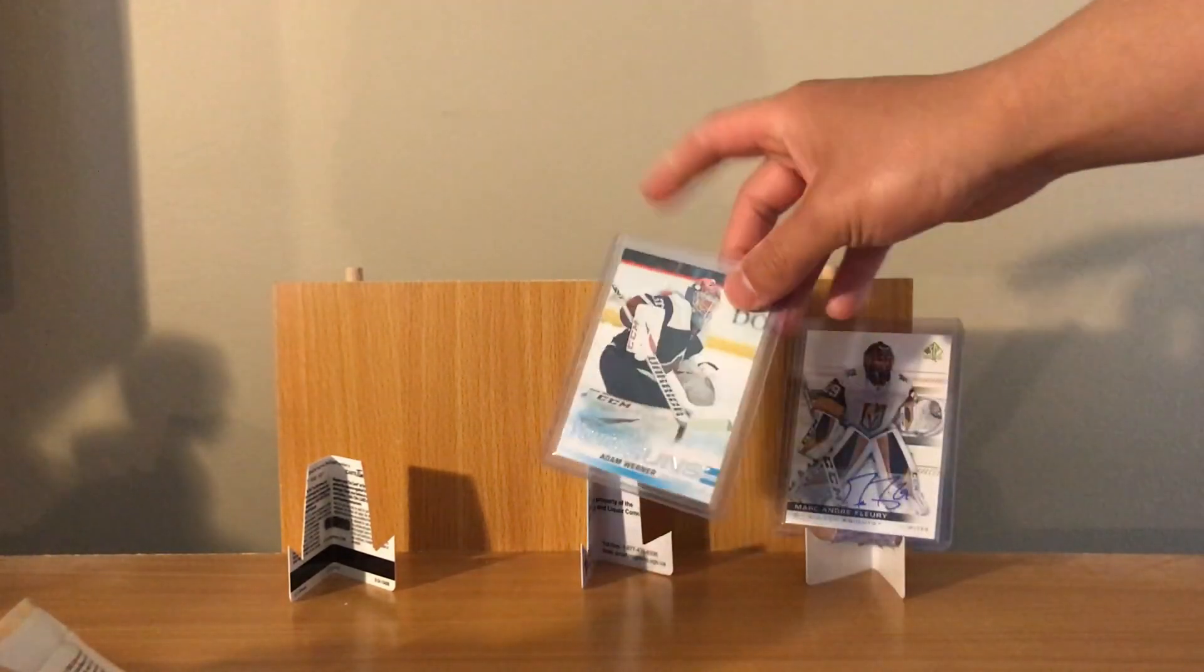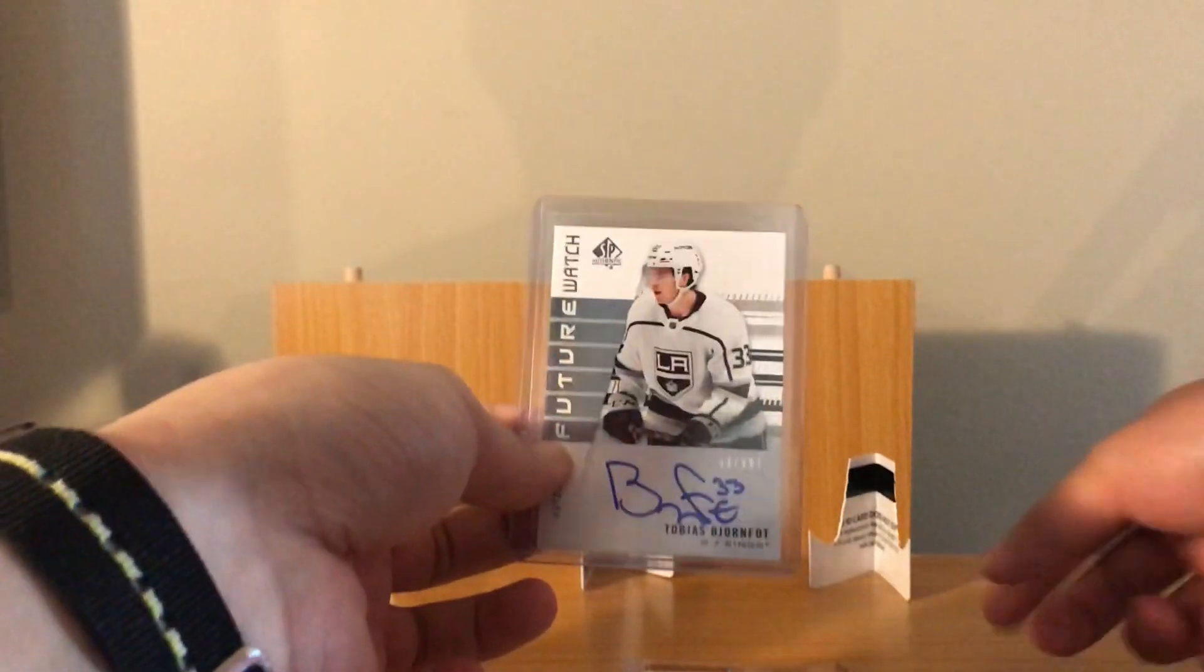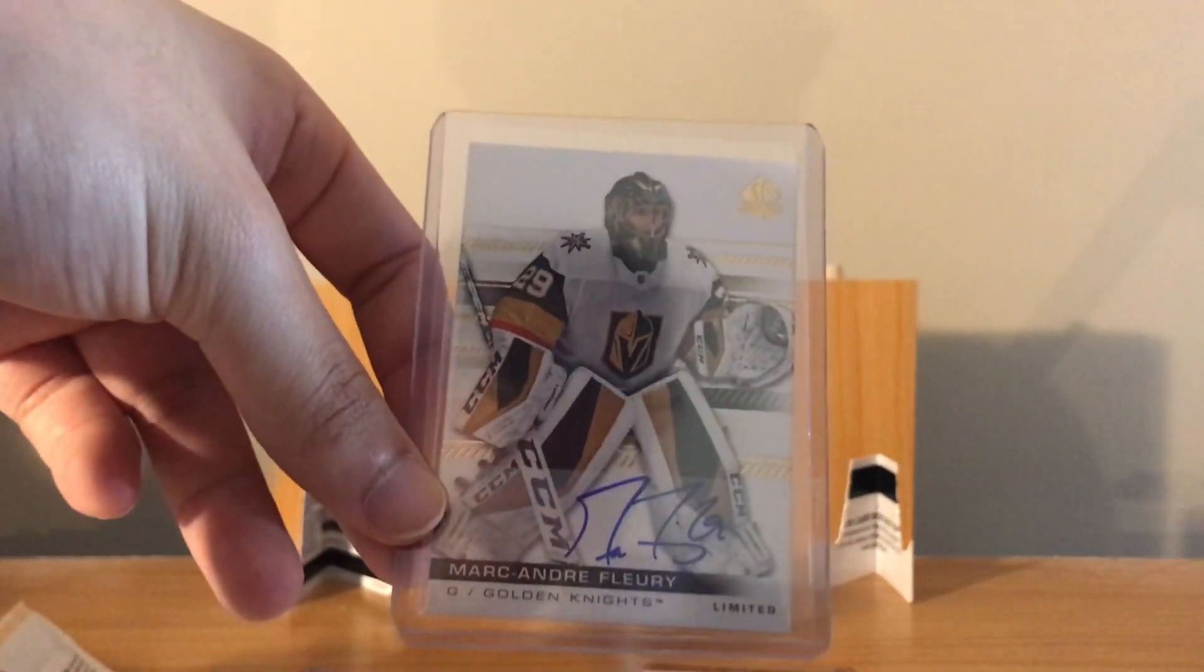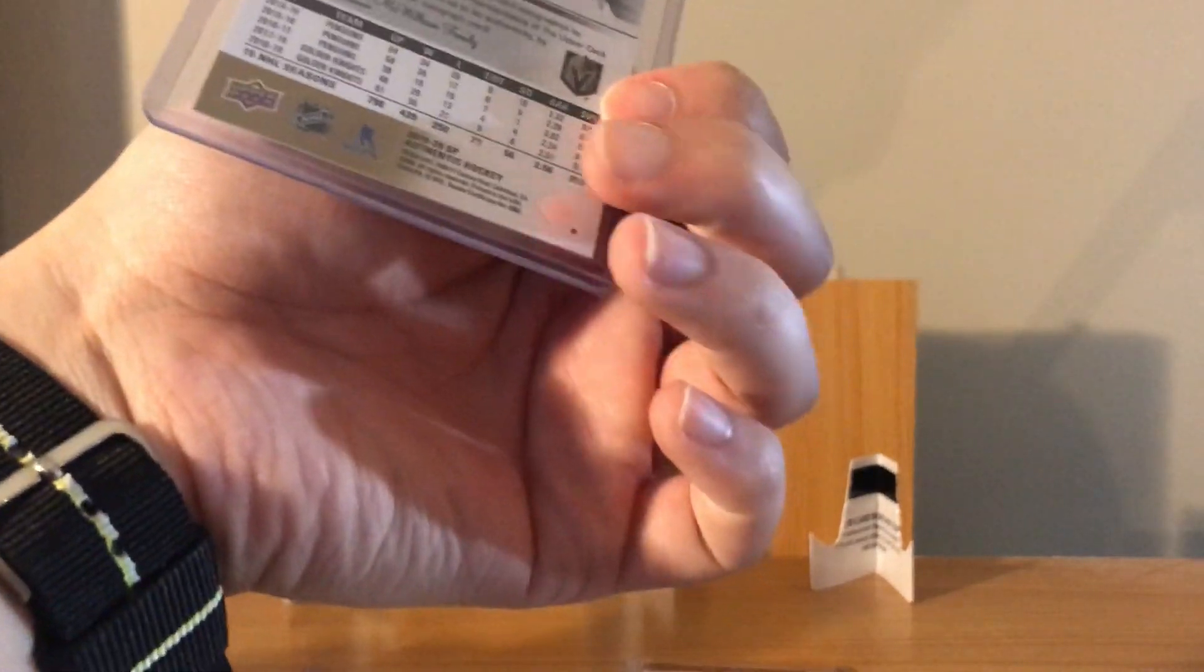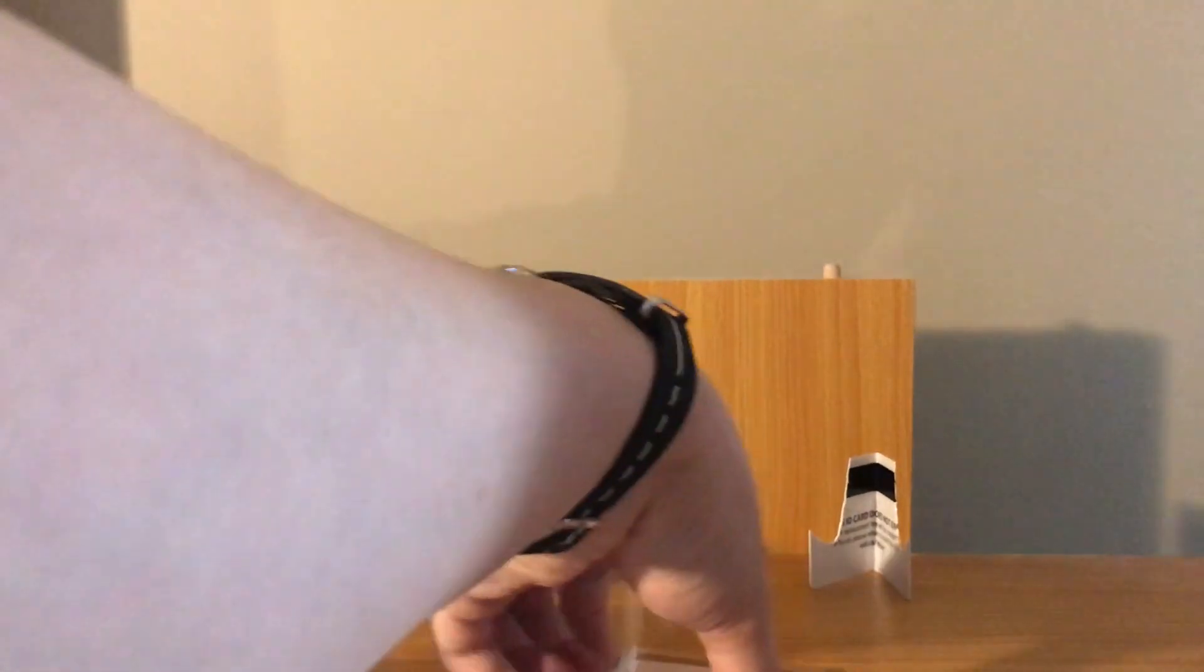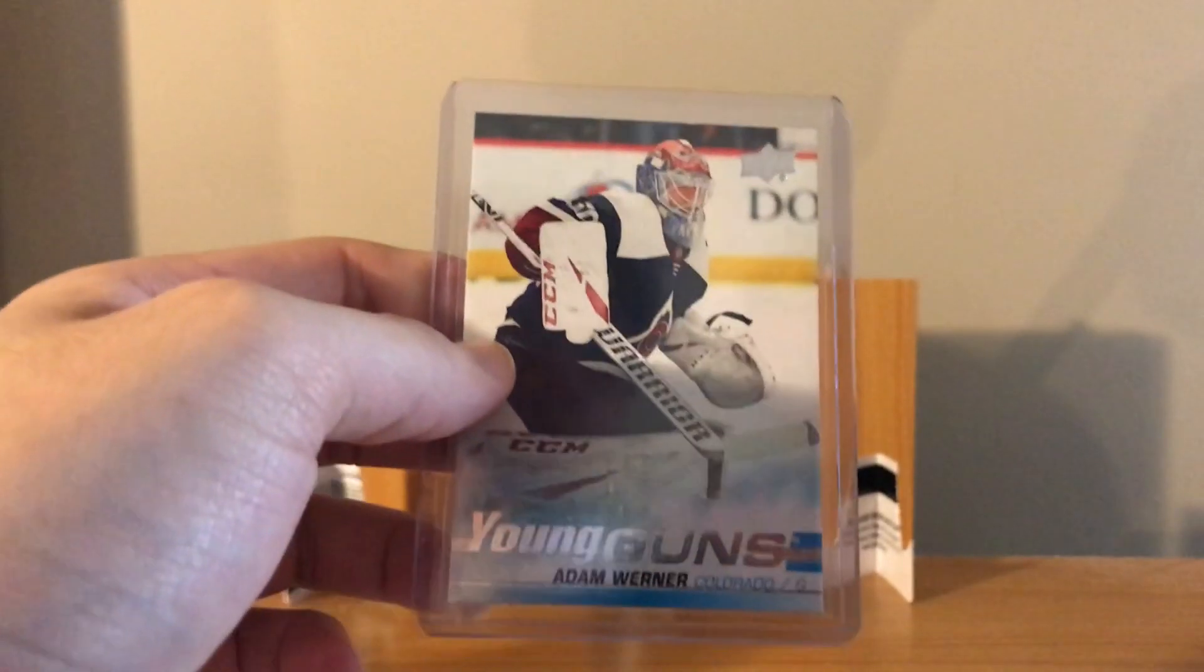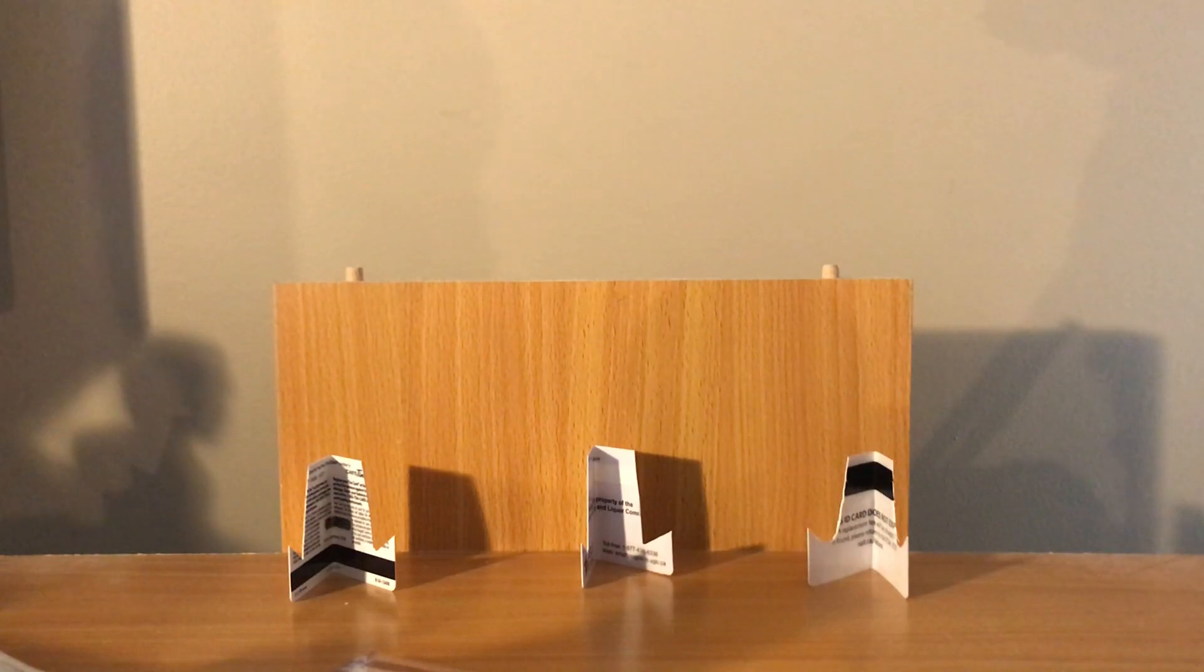Sucks getting defensemen cause they're not really super valuable, but you can't really say that cause this year it's all defensemen. Yeah. Not amazing but not too bad. Let's just do a quick recap. This is the main hit I guess, Tobias Bjornfot. Marc-Andre Fleury limited SP auto base and Adam Werner Young Guns Update. Sweet. So yeah, hope you guys enjoyed that video. See you next time, peace.